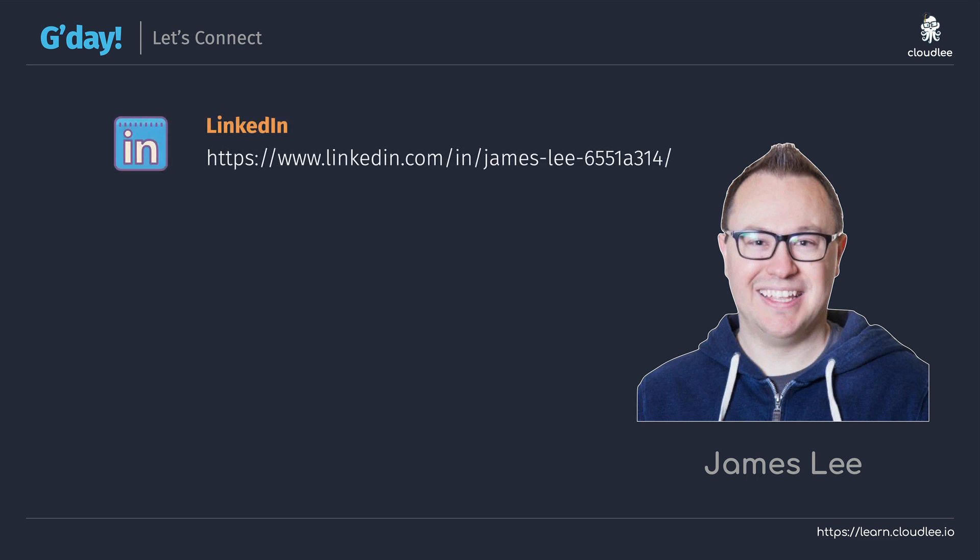I am available on LinkedIn and yes I definitely encourage you to connect with me, to follow if you'd like to learn more about all of the different content that I'm creating. Also if you have any technical questions or if you're seeking some career advice, I love talking to students so feel free to reach out to me.